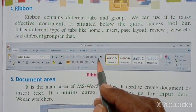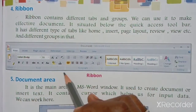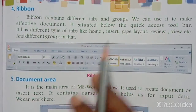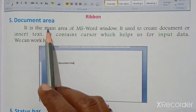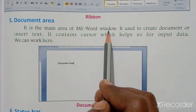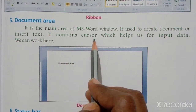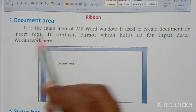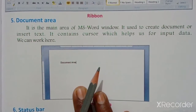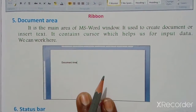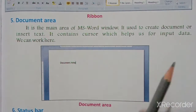The Document Area is the main area of the MS Word window. It is used to create documents or insert text. It contains a cursor which helps us to input data. This is where we can work and create our documents, and we can see the cursor showing where we can start typing.